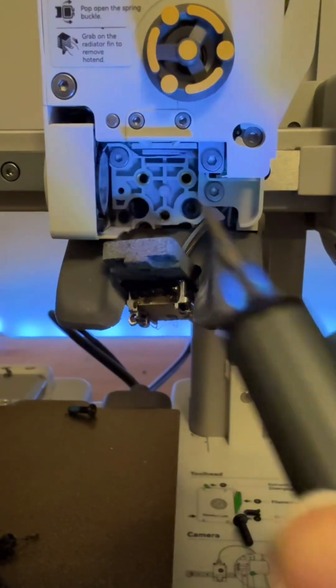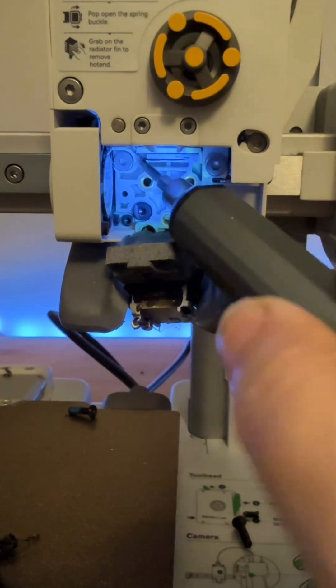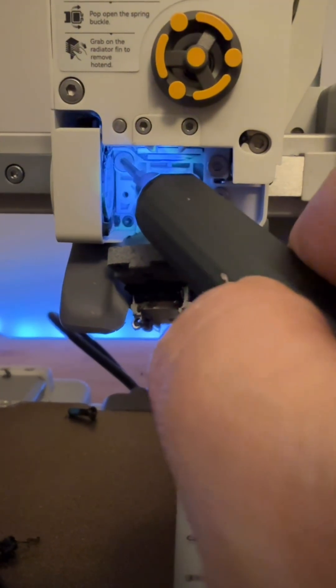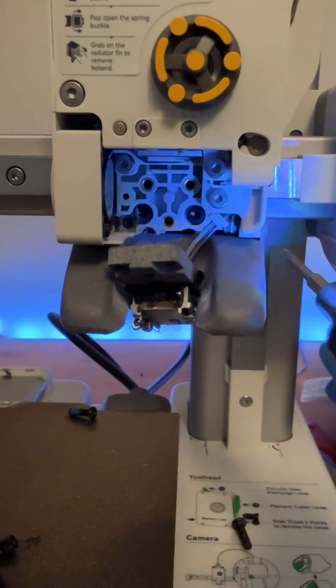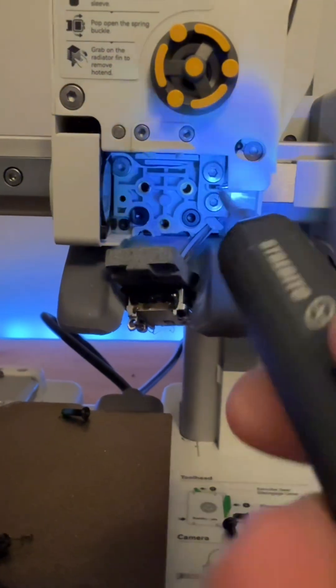There are two screws down here that we have to remove as well, so this one up in the top corner and then this one down here.